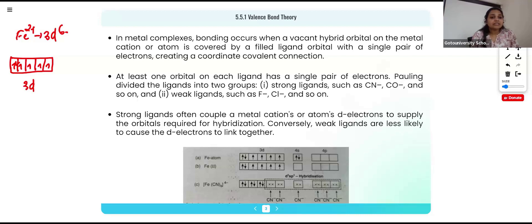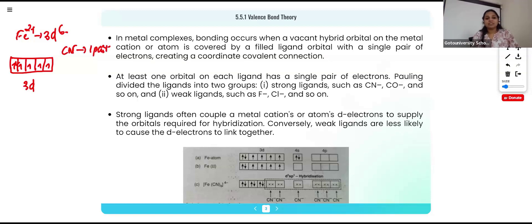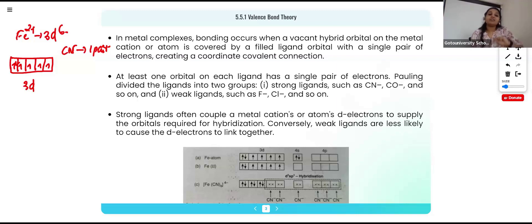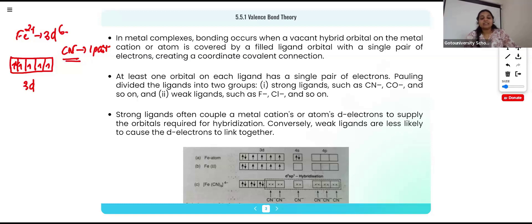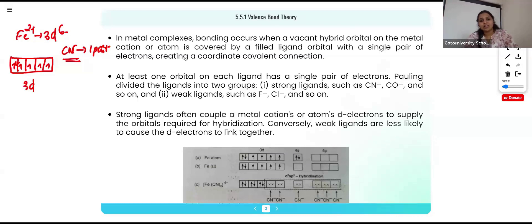We have six CN⁻ ligands, and each CN⁻ ion can donate one pair of electrons. To accept six pairs from six CN⁻ ions, we need six vacant orbitals on the iron ion. There are no vacant orbitals in the 3d subshell, so we must also use 4s and 4p. But first, we need to check the strength of the ligand. We have two types: strong field ligands and weak field ligands. CN⁻ is a strong field ligand, as are carbonyl and ammonia. Weak field ligands include F⁻ and Cl⁻.